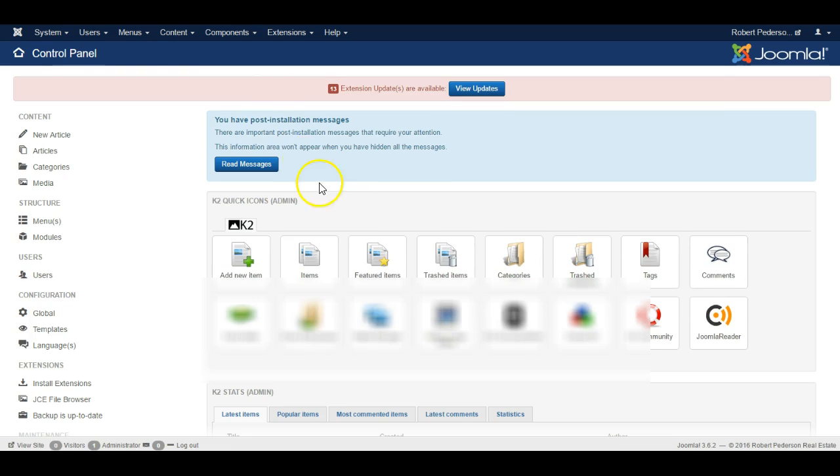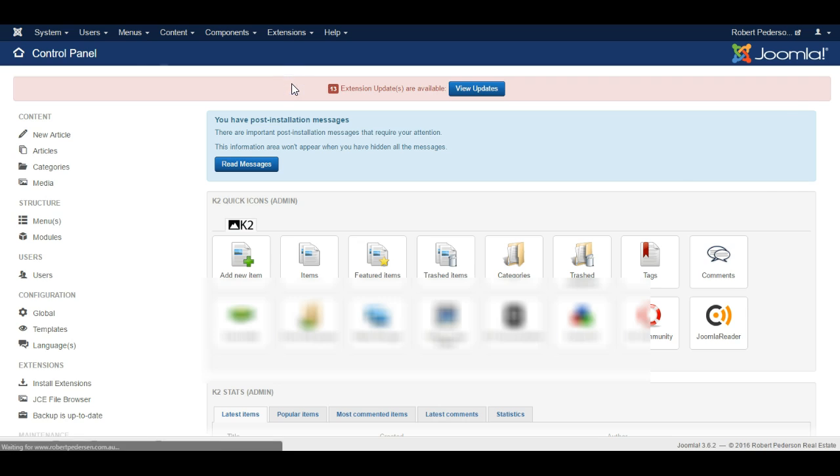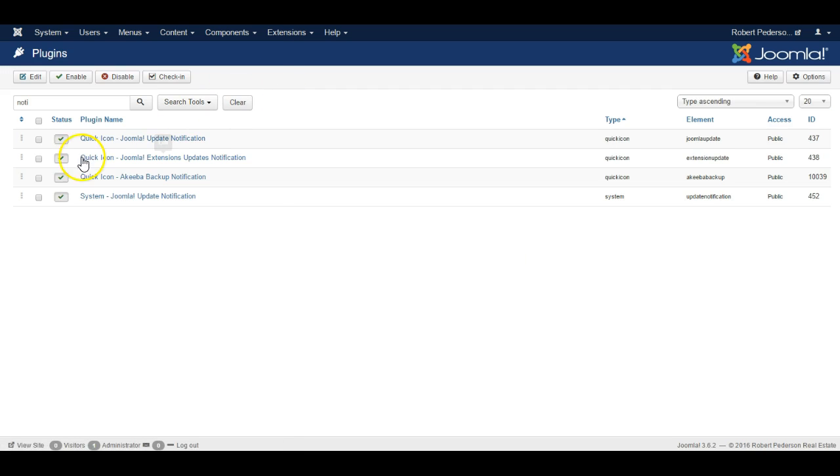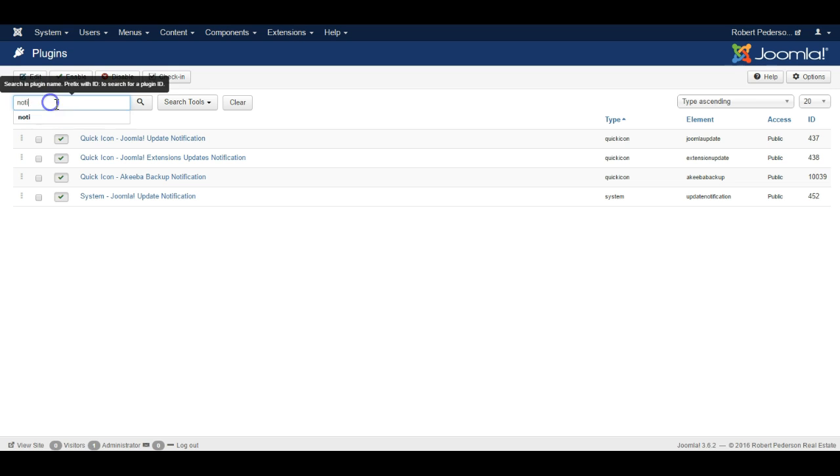So log into Joomla and go to the plugin area. As you can see I've done a quick search here for notifications, so N-O-T-I, the first few letters of the plugin I'm looking for.